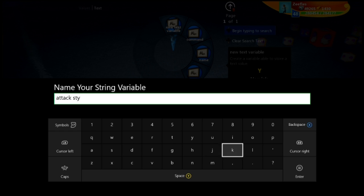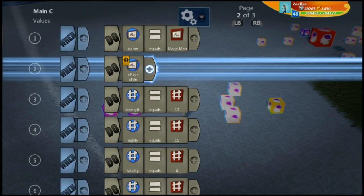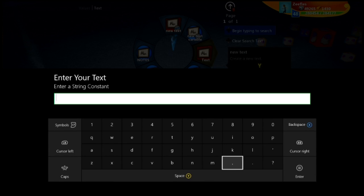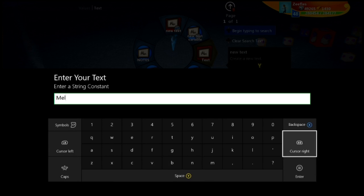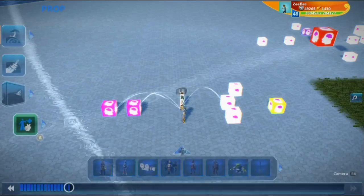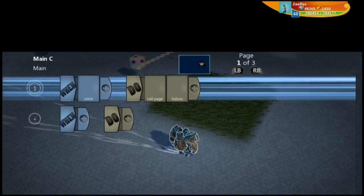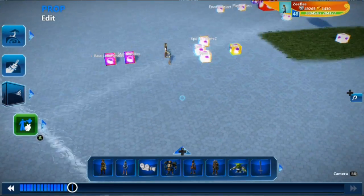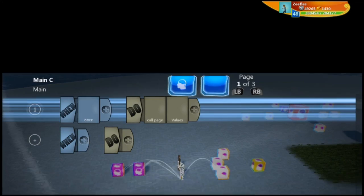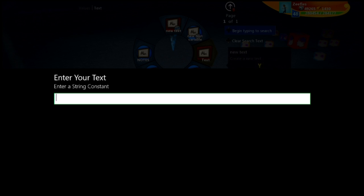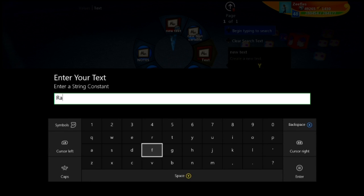Inside each character's brain we're going to put a variable called 'attack style'. For this character it's going to equal — capitalized because it's essentially a page name — 'Melee'. We'll copy this and put it inside this other character. This page here will say 'Ranged'.